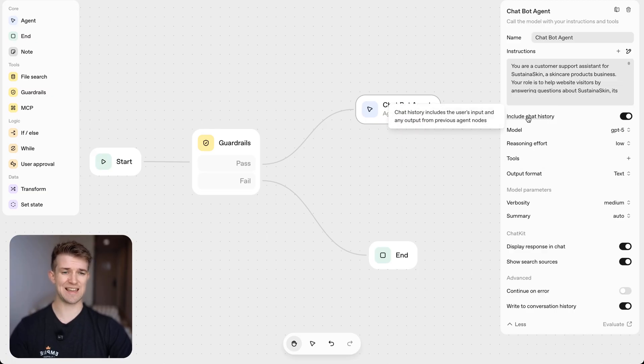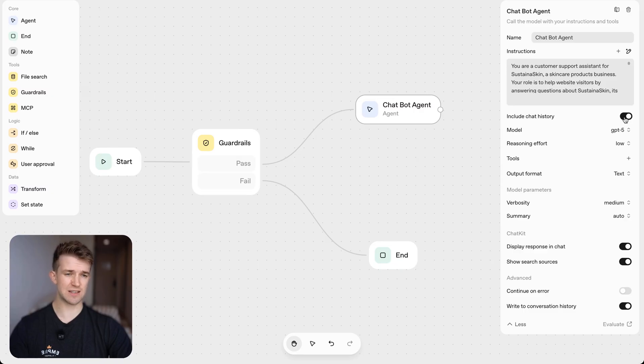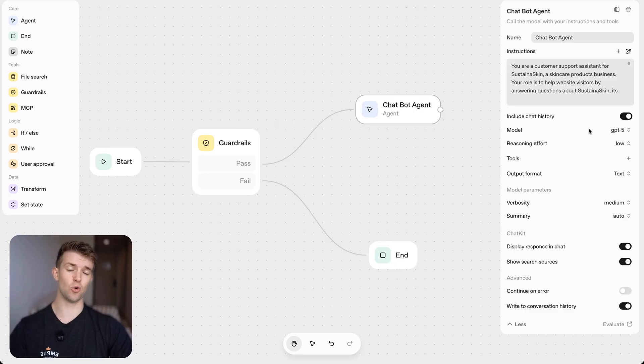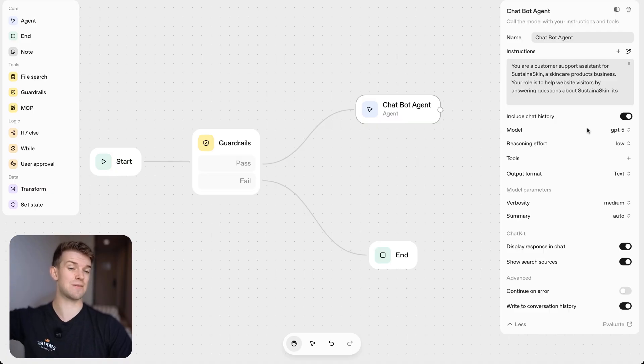So first of all, we're going to say, include chat history. This essentially means the chatbot can remember the previous conversations or the previous messages in the same conversation. We then can select the model.